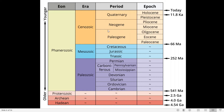Earlier, the Paleogene and Neogene were collectively termed the Tertiary. The Paleogene is divided into epochs: the Paleocene, Eocene, and Oligocene. The Neogene is subdivided into the Miocene and Pliocene epochs. The Quaternary, which represents the present time, is divided into the Pleistocene and Holocene epochs.